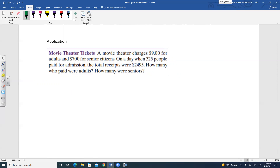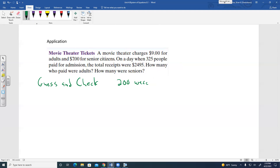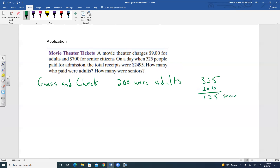One approach is guess and check: with 325 people total, seniors probably aren't the majority. Guessing 200 adults means 125 seniors. Calculating: 9 times 200 plus 7 times 125 gives $2,675 — too high. So there weren't 200 adults; we need a smaller number.